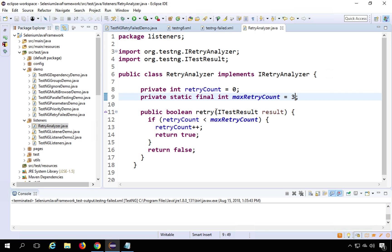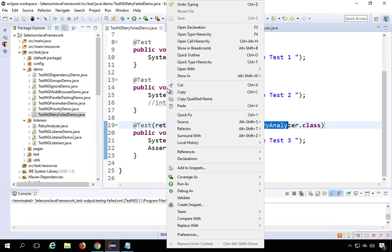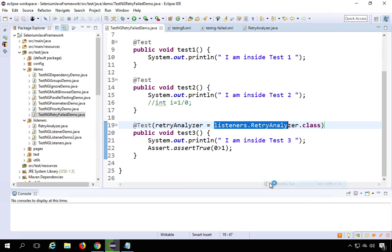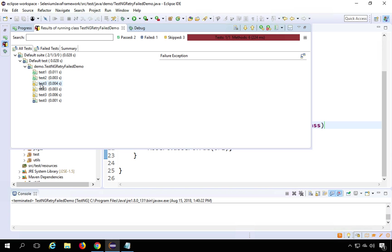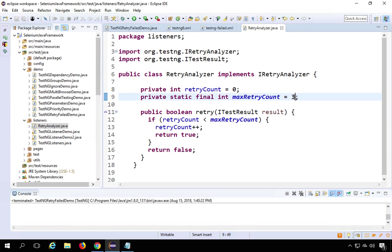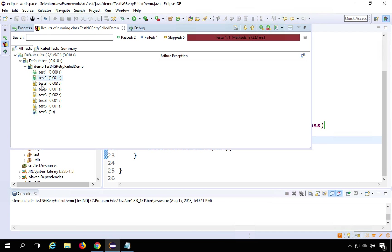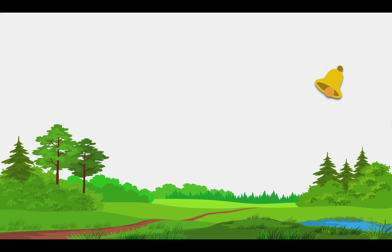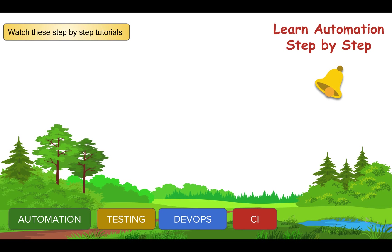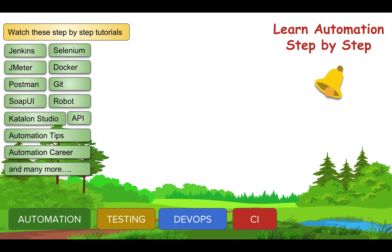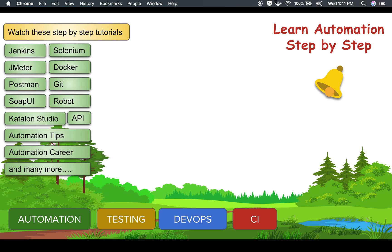Running the test, test3 fails and then retries three more times. If I change maxRetryCount to 5 and run again, test3 retries five times as expected. This is how you can retry a test immediately after failure. I hope this session was useful — try some more examples to solidify the retry and rerun concepts. If you face any issues, let me know and I'll answer as soon as I can. See you in the next episode!